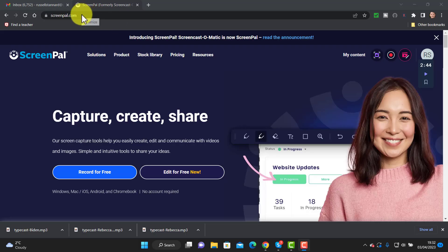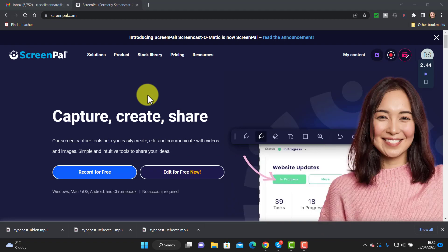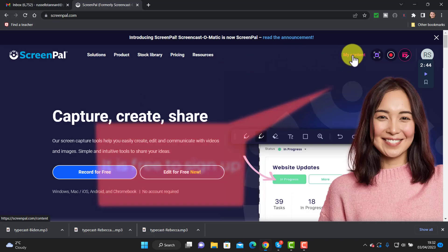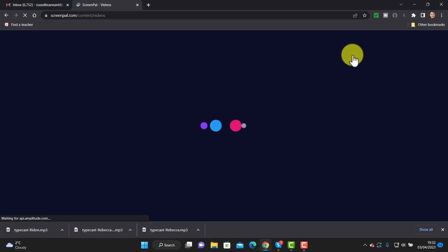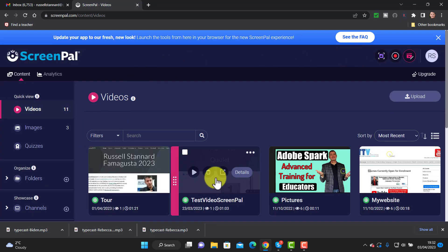Okay, we're on Screen Power and I do advise you to actually sign up. You can actually make screen recorder recordings without even signing up, but if you sign up there are quite a few advantages to creating an account. It doesn't cost you any money to create an account. I've got my account already created and I'm going to click and just go into it, and I'll explain some of the advantages of actually creating an account.